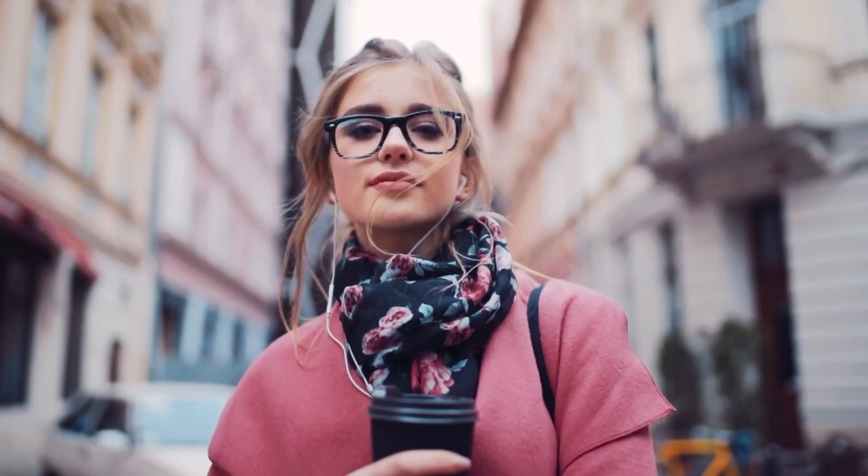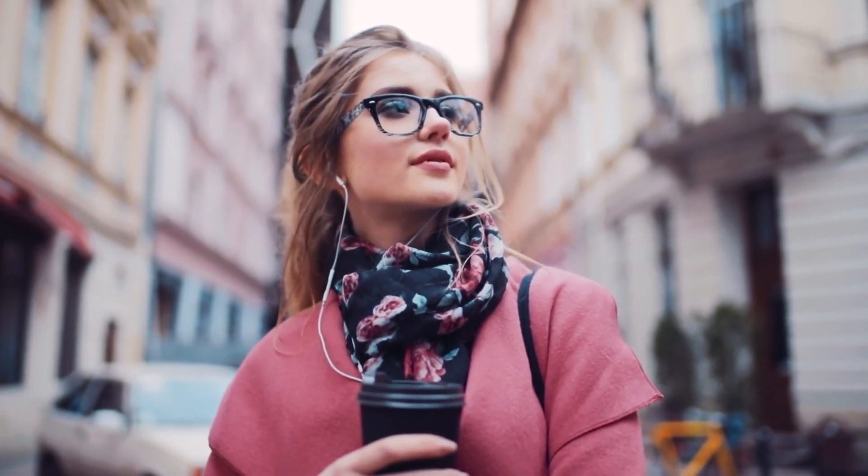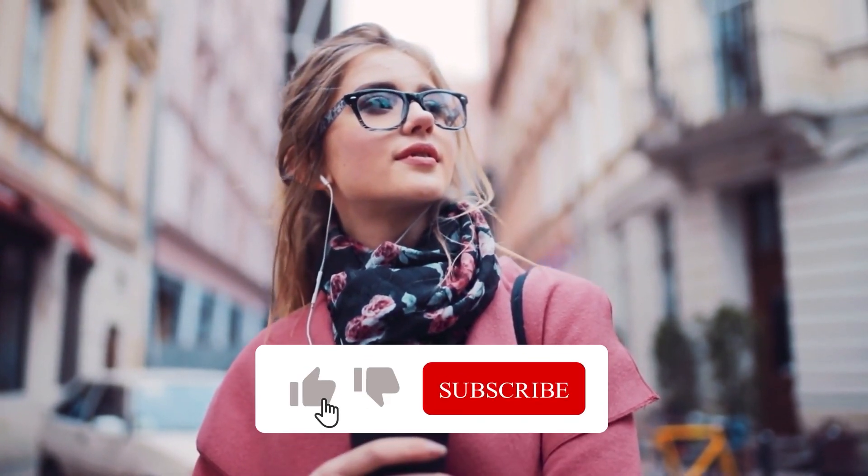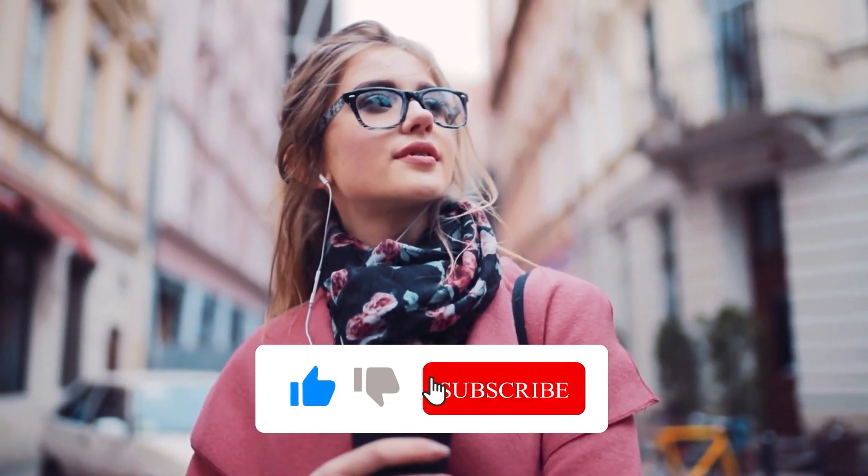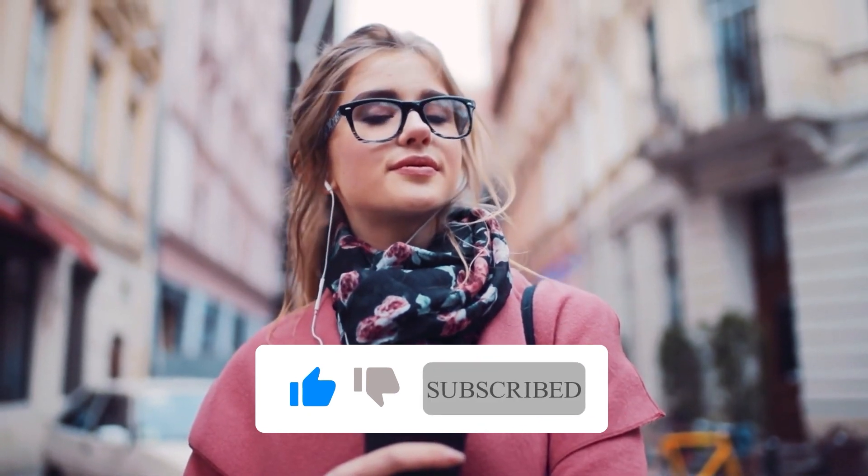Well, there you have it. Thank you for watching this tutorial. If you enjoyed this video, smash the like button. And also, don't forget to subscribe to the channel as always. I'll see you in the next video.